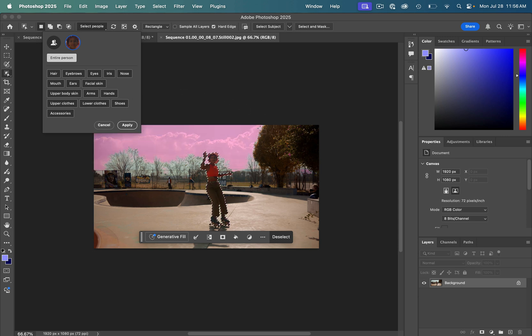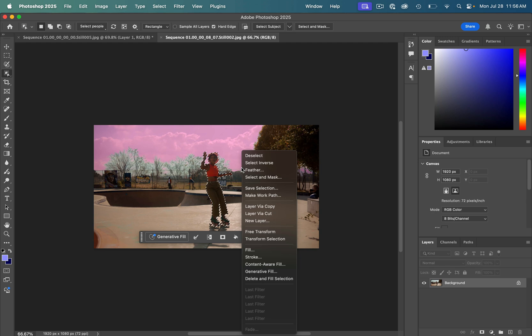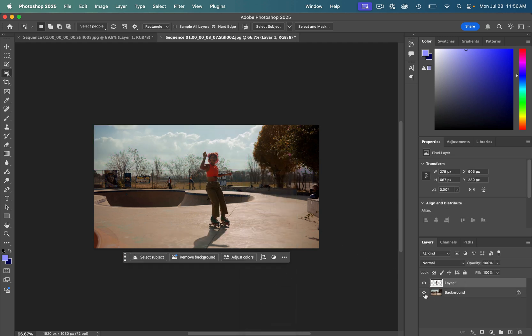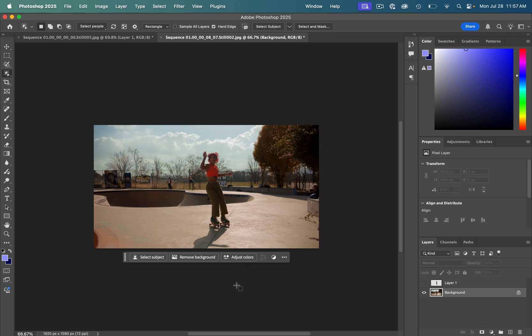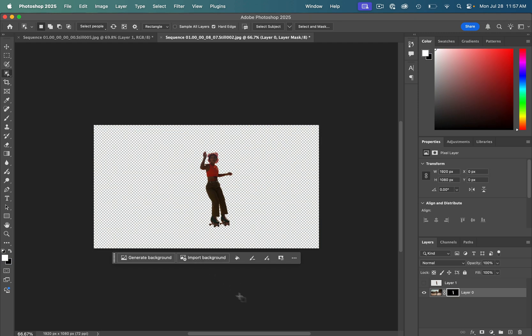But I'm going to select the whole person and I'm just going to right click and layer via copy to bring that on its own layer. And I'm going to hide the background layer. Depending on your photo, you can even just try clicking the remove background button and one click it's done.